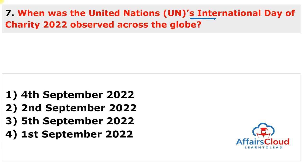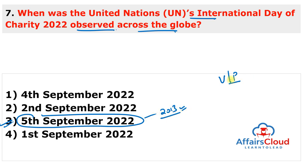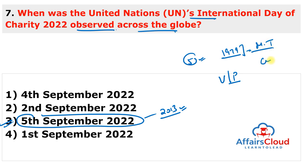The United Nations International Day of Charity 2022 was observed on 5th September 2022 to sensitize and mobilize people across the world to help others through volunteer and philanthropic activities. The first ever International Day of Charity was observed in 2013 on 5th September, a date chosen to commemorate the anniversary of the passing of 1979 Nobel Peace Prize laureate Mother Teresa, also known as the Teresa of Calcutta.